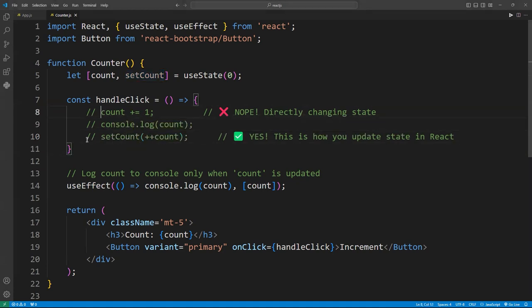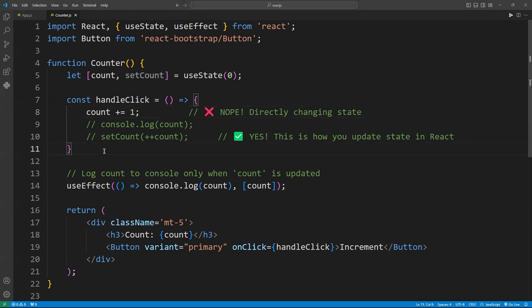And three, if you do mutate state directly, expect weird bugs and probably hours of debugging. It's not worth it, folks.